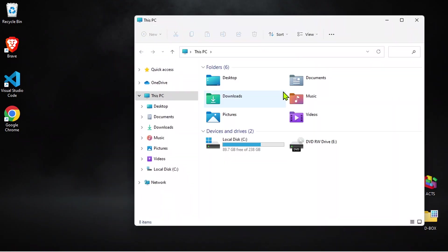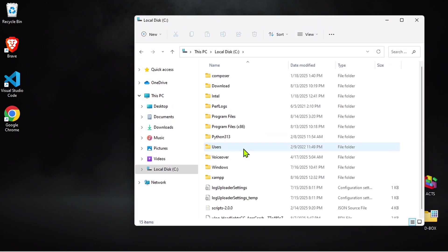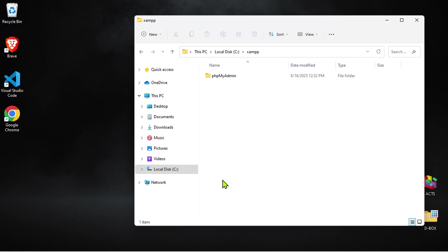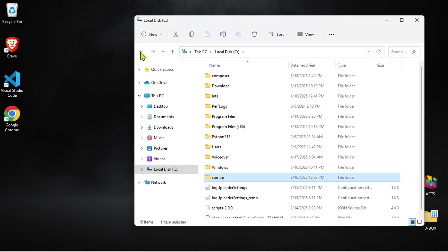Next, let's head back to the C drive and check the XAMPP folder. As you can see, it's almost empty now. To remove XAMPP completely, just delete this folder.